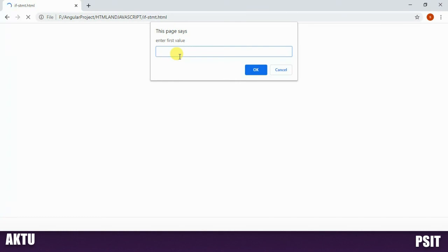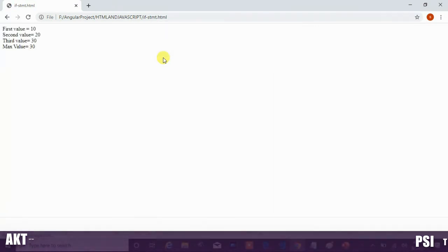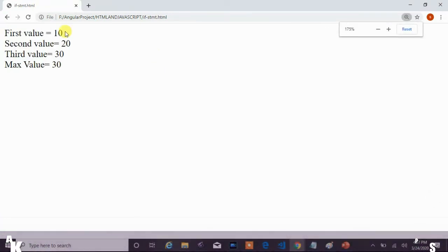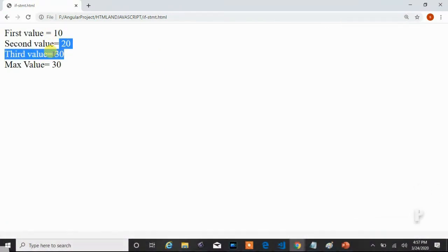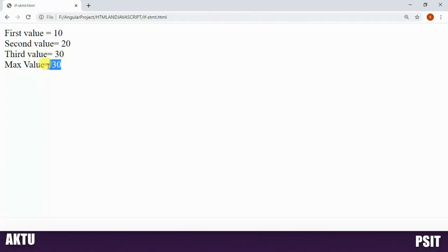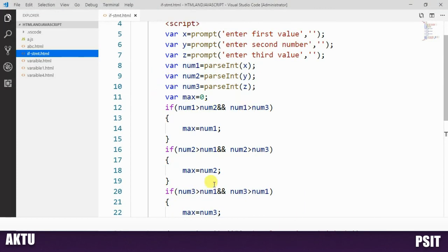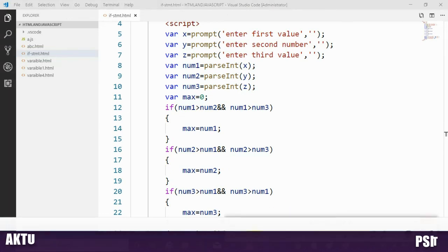Running the application, it prompts for the first value — we enter 10. Then the second value — we enter 20. Then the third value — we enter 30. The output shows: first value is 10, second value is 20, third value is 30, and the maximum value is 30. In this way we can create a JavaScript program using if statement. Thank you.